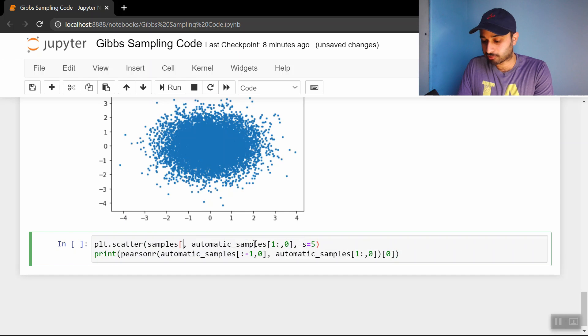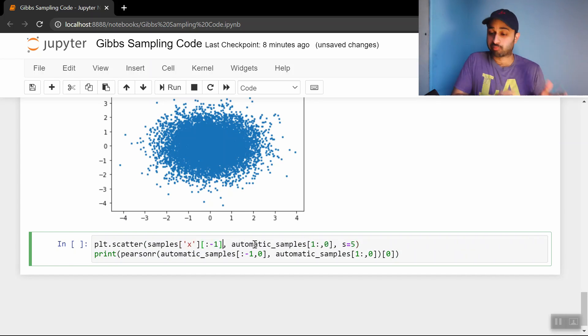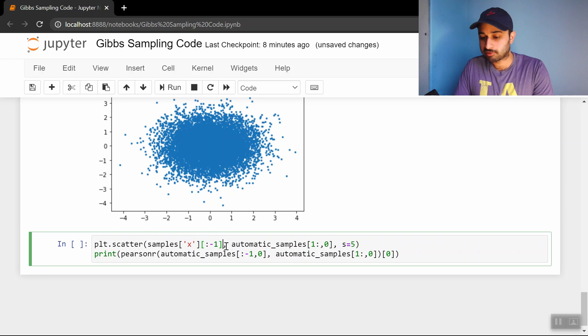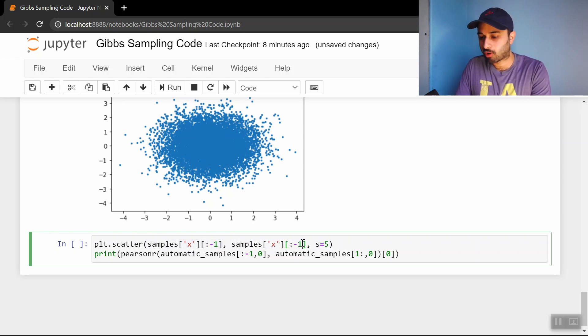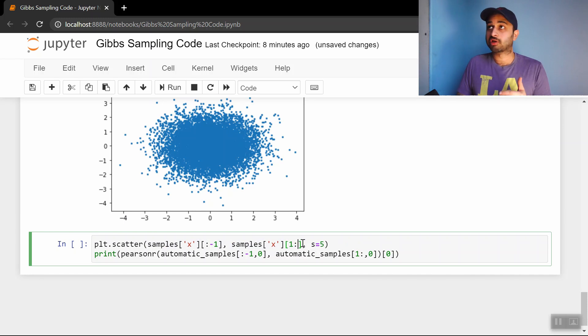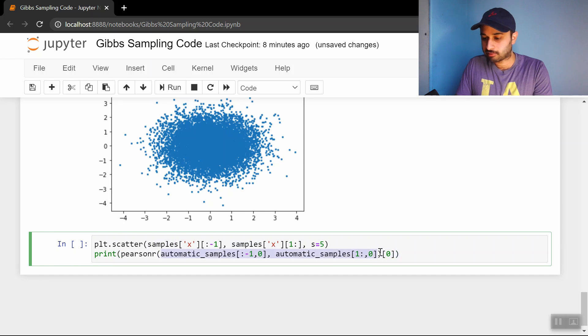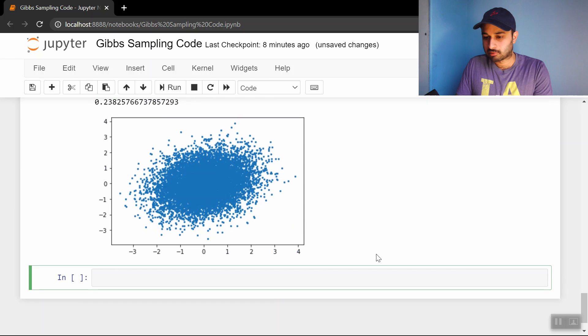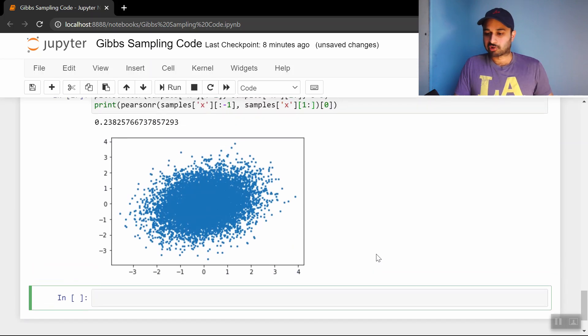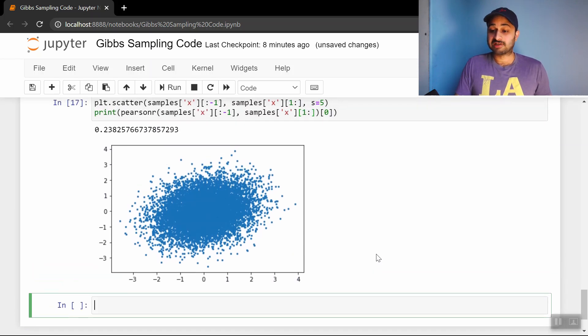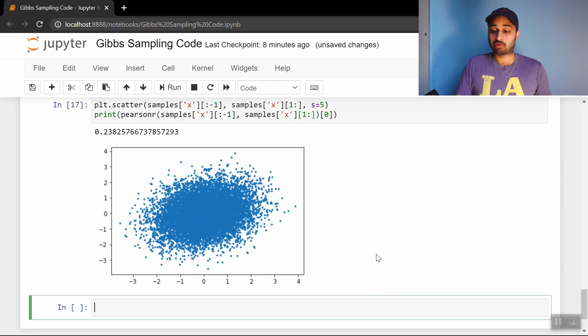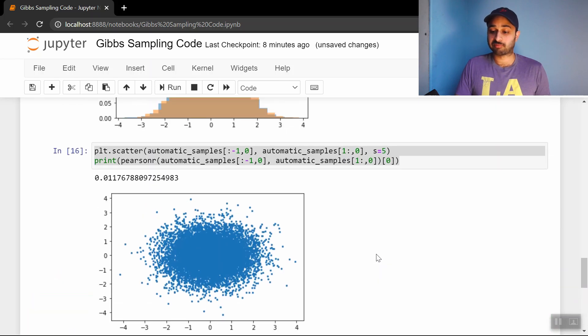We'll put samples x all the way up to negative 1 - that gives us the previous sample. Then we'll put samples x from 1 onward, and that gives us the next sample. Let me put these into our PearsonR thing as well.